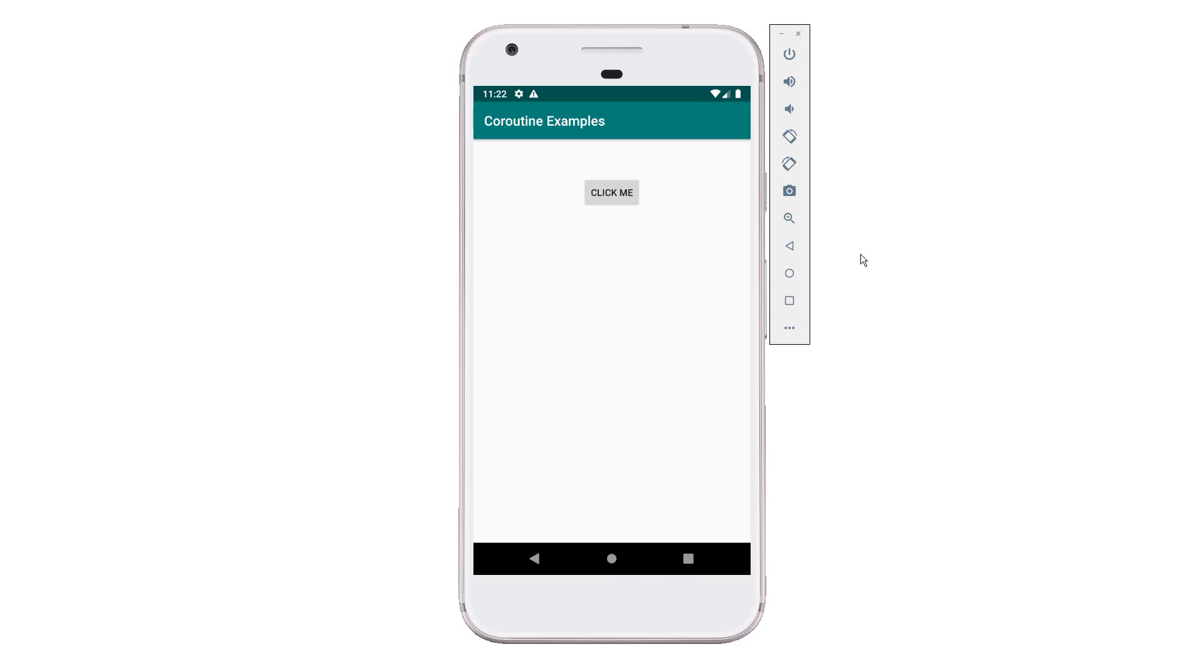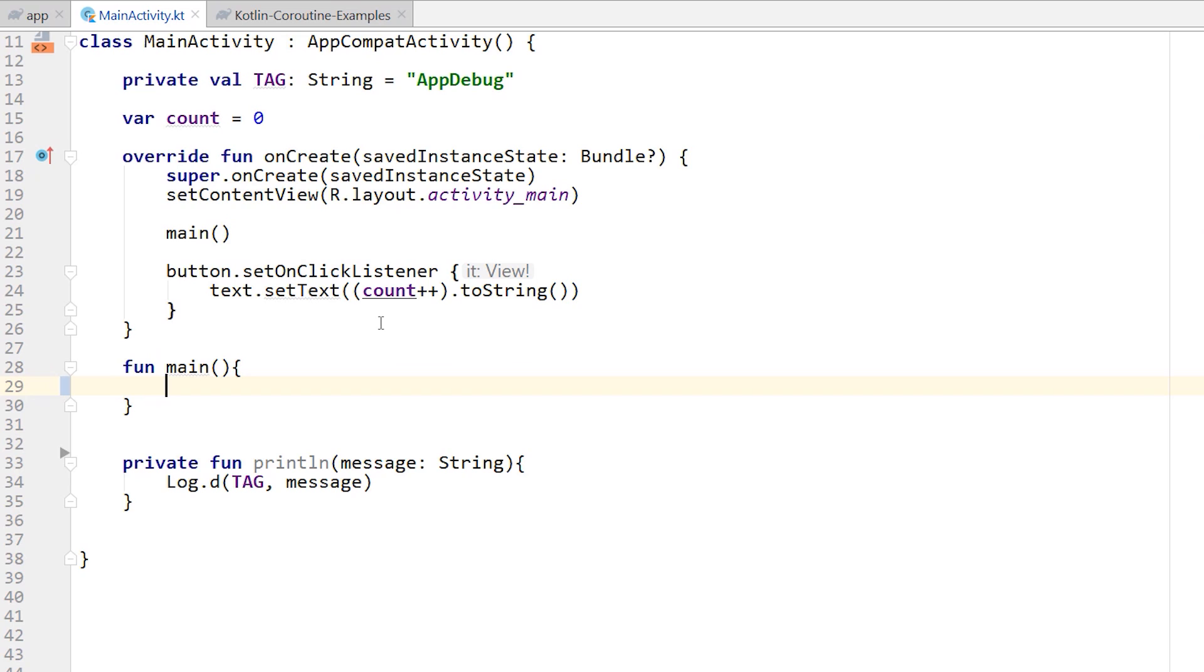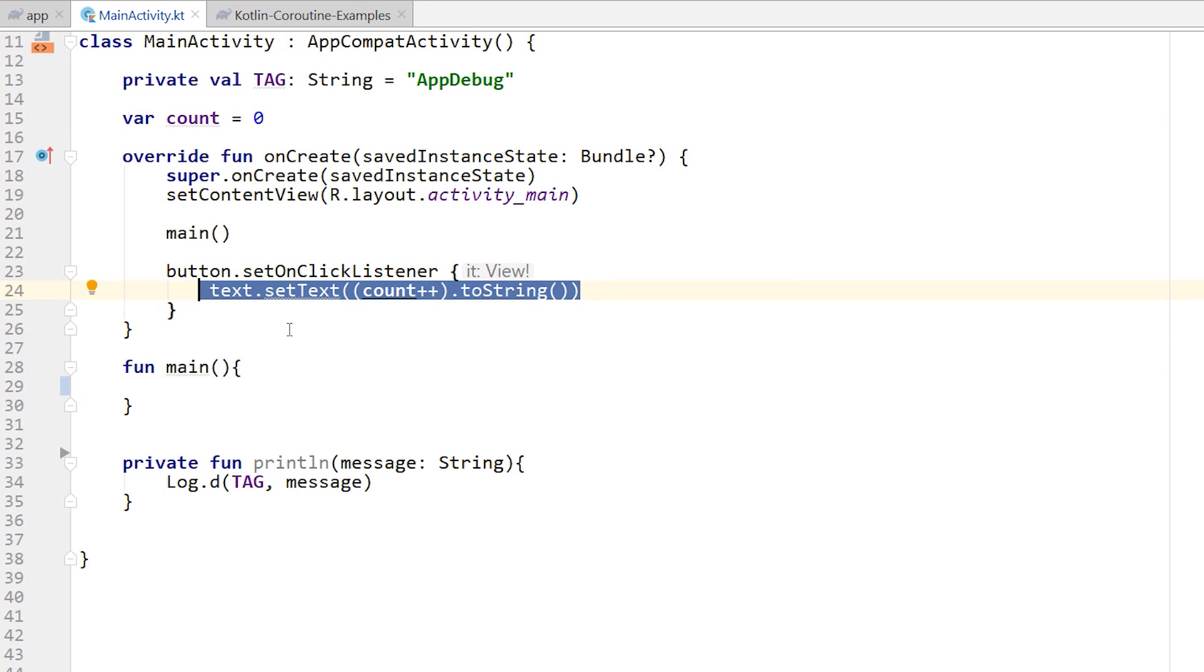On the screen here, I have a demo application. It just has a button and a text view in the middle of the view. If I click the button, it increments a counter and displays that counter in the text view. Pretty simple. Now let's take a look at the code. So the activity is very simple. There's a counter, a button. When you click the button, it increments the counter. Pretty straightforward.